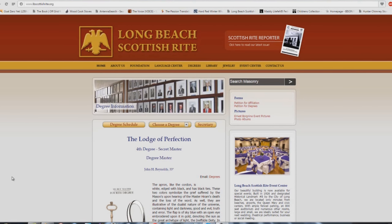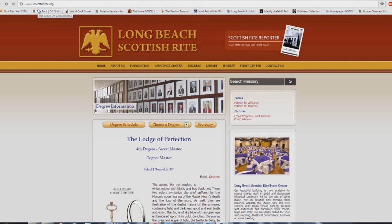All right, a little while ago I had made a comment about how church buildings are very similar to Masonic lodges, and I'm going to show you some proof of that today. Here we are at lbscottishright.org, Long Beach Scottish Rite is what this thing is.